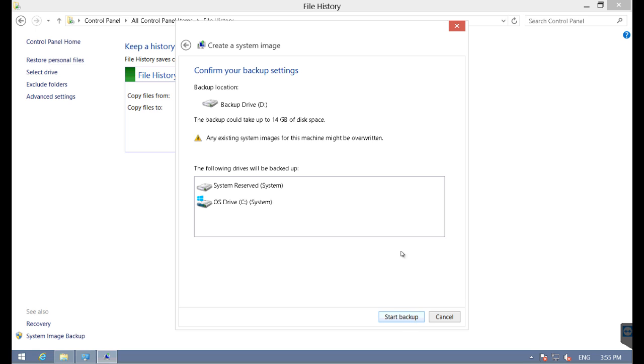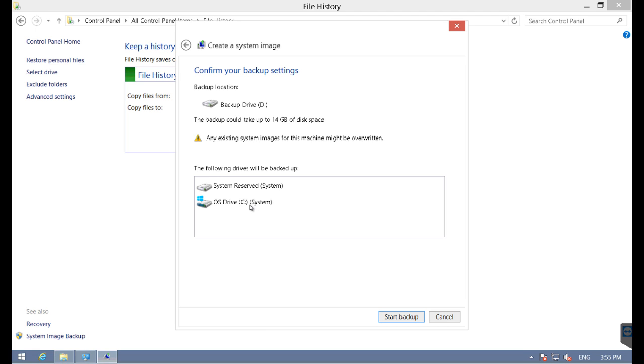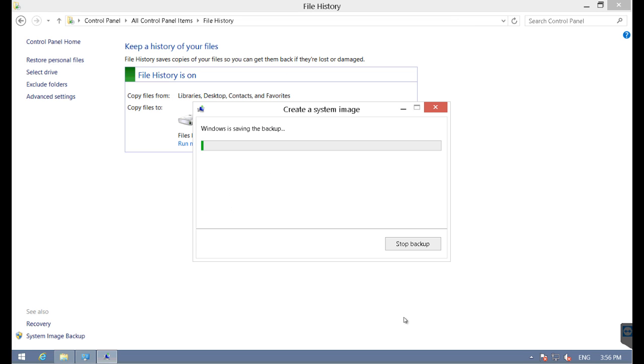I'm going to simply specify the disk, which is already pre-checked. Next, it'll tell me what it's going to do. The size of the backup is approximately 14 gig. The two drives are going to be backed up - the C drive and the system reserved partition, because our operating system depends on it.